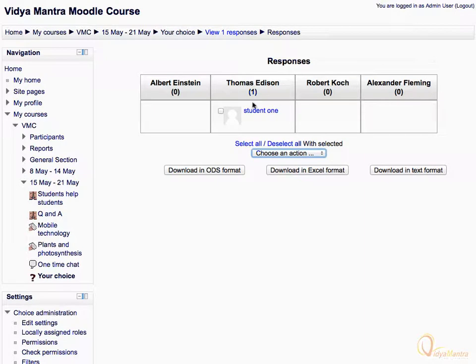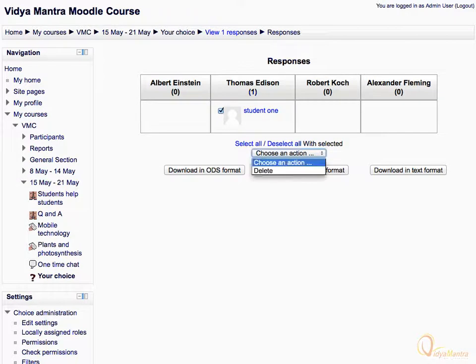Let's select Student 1 and expand the Choose an Action drop-down menu. By choosing the Delete option, you can purge the response of Student 1, although we are not going to do that.